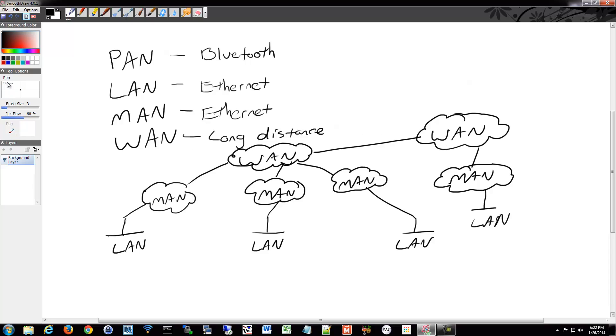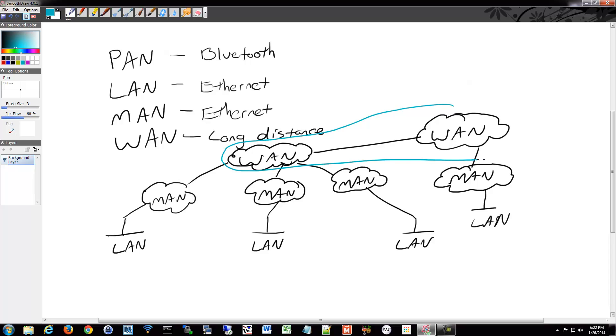This right here, I'll circle it. This, essentially, is what you could consider the backbone of the Internet. The WAN to WAN.